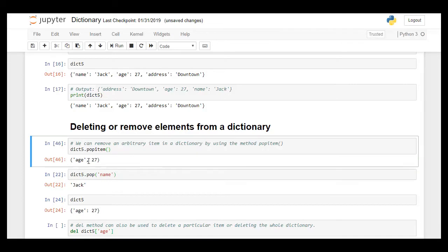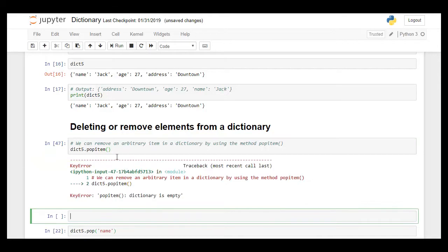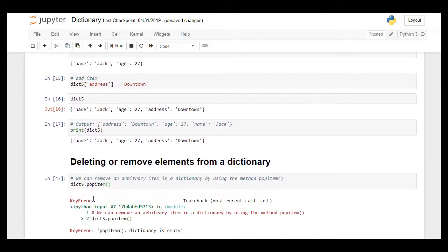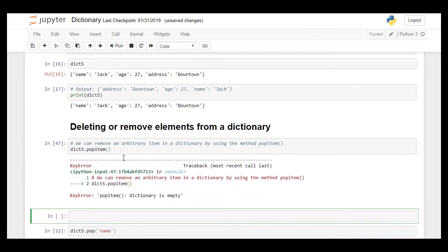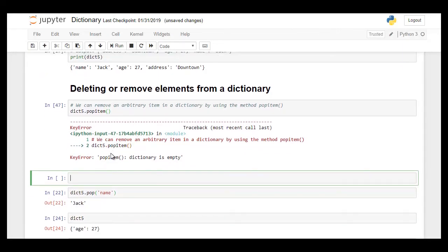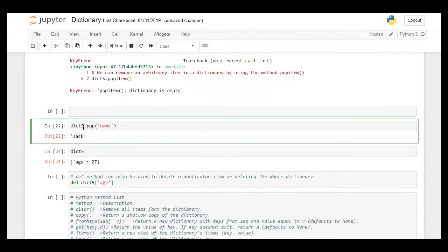And now there is no more item left in dictionary 5 because I already popped out all the items when I was running this cell. It continuously popped items and when all the items are popped out there is nothing left and therefore it created an error.